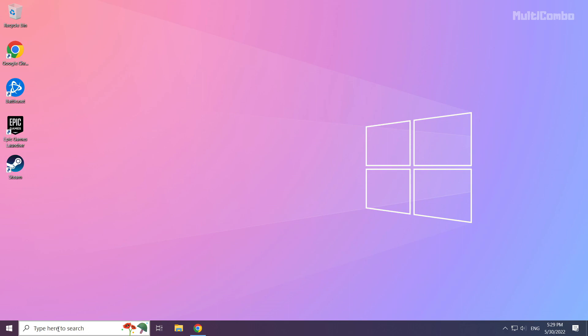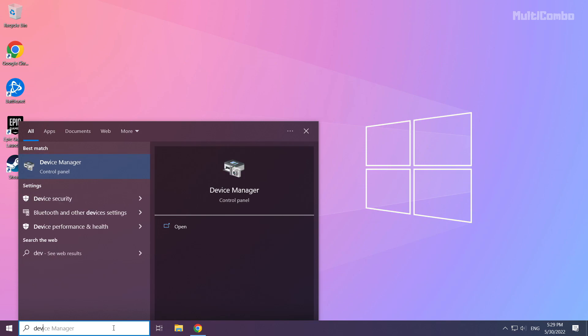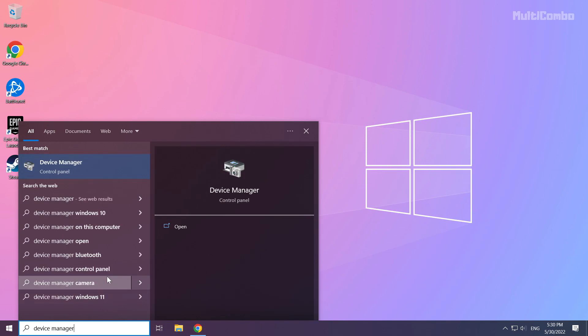Click search bar and type device manager. Click device manager.